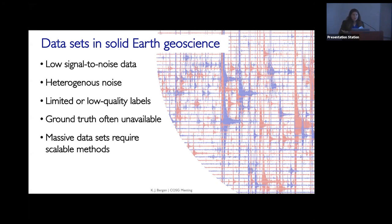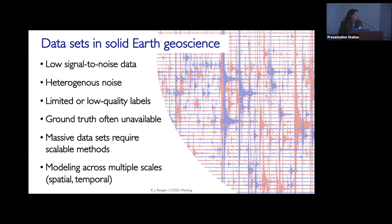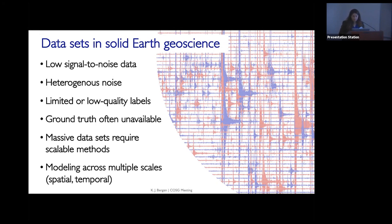Because we have such large data sets, we need methods that scale. A particular scaling challenge for scientific data sets is that you often need large data sets because you're looking at phenomena that act across multiple scales. In seismology, earthquakes happen over a very short period of time, but the time between earthquakes can be very large, or the processes driving earthquakes — like tectonics — happen over a much larger time scale. You have to think about modeling across scales, both in terms of time and space, from the pore scale up to the global scale.